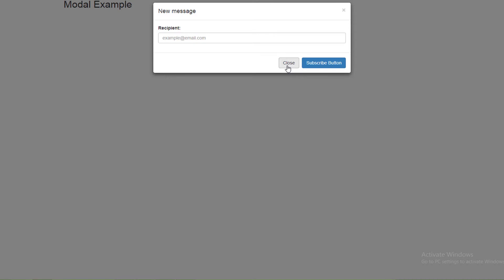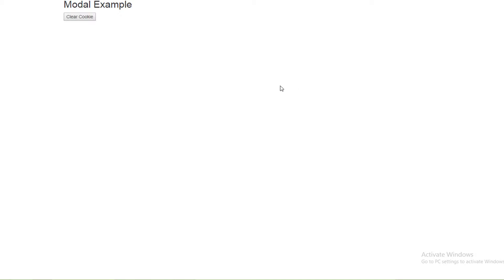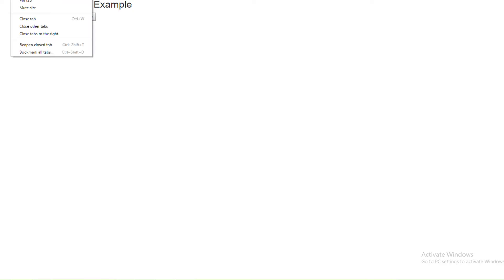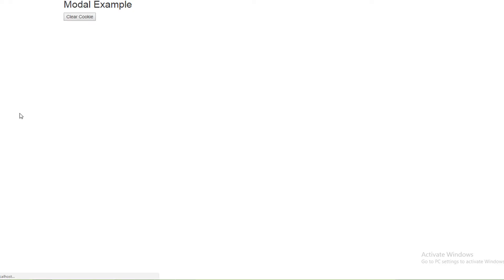If the user ignores it and clicks outside the modal, it will appear again to notify them to take an action — either accept to subscribe or not. I will close and see what happens. As you see, the popup disappears. Let's refresh again — it does not appear because we use a cookie to save this action.